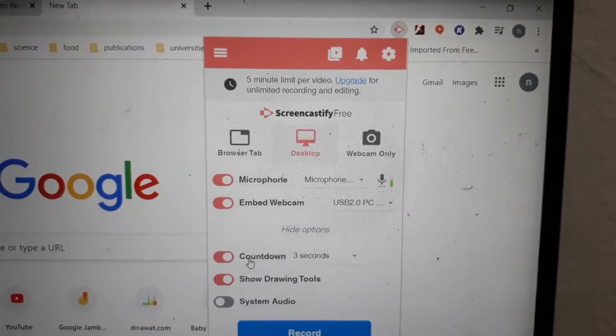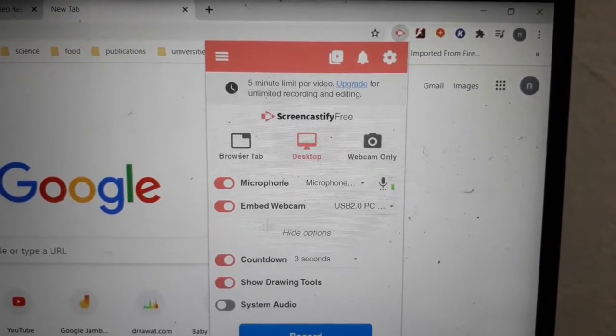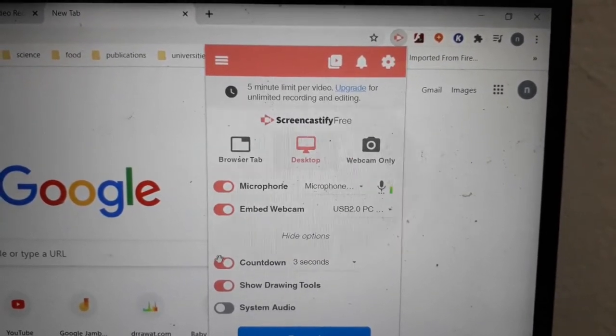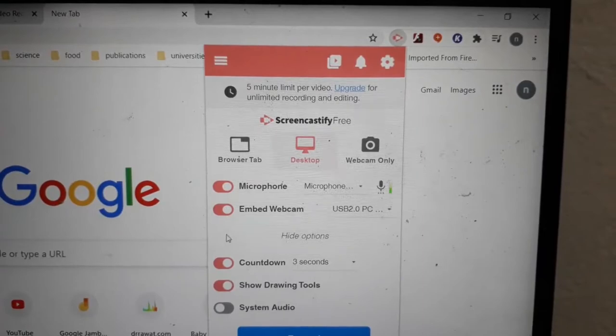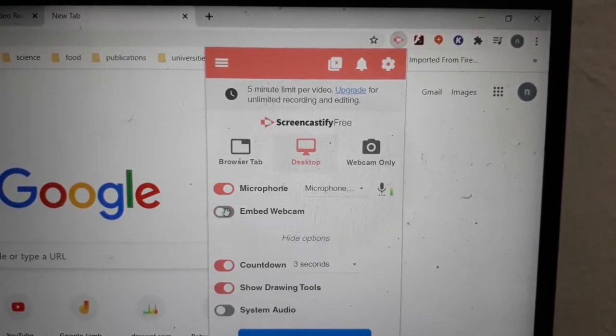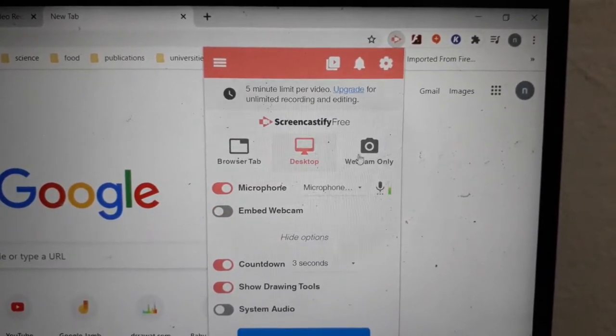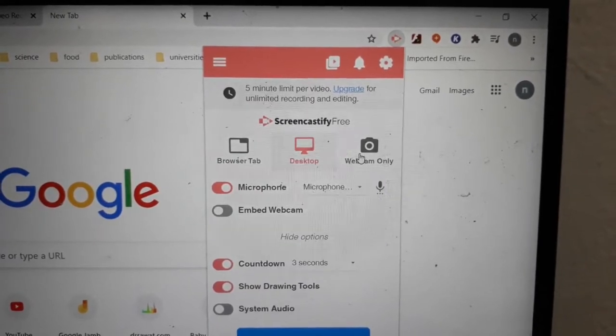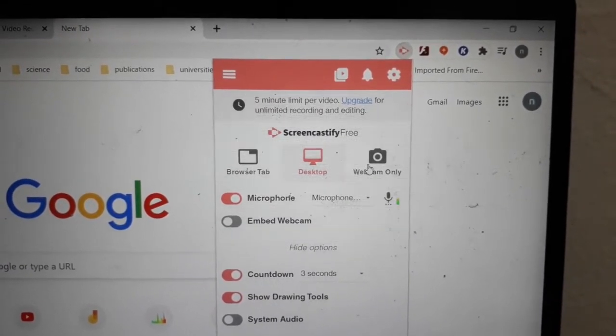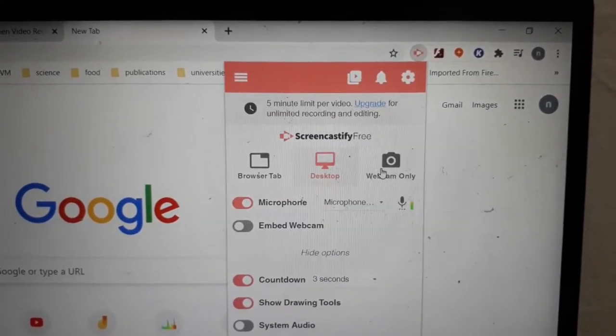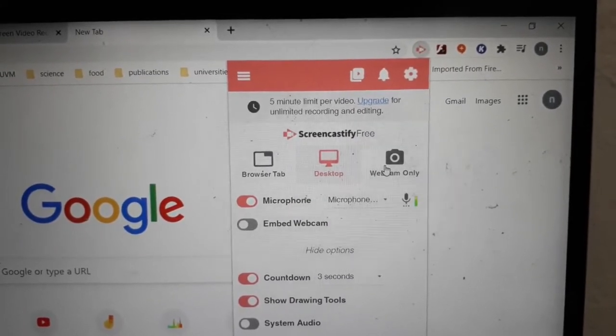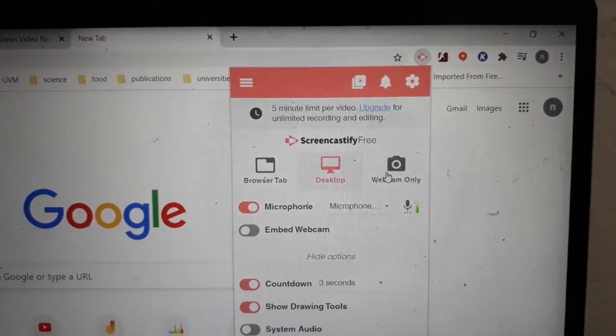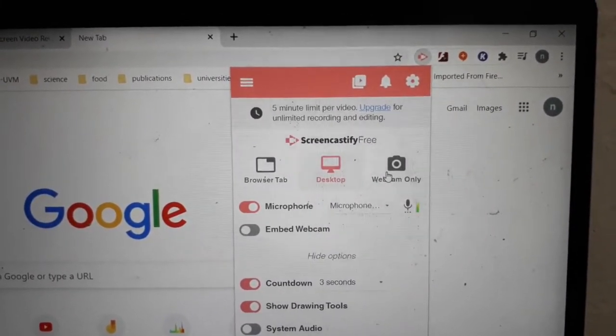There are a lot of other options that you can play around with. There is a third option which is the webcam only option. Suppose you are teaching a class in a conventional manner where you have a board and you are writing on the board, you can use the webcam only option to record yourself and make your presentation lecture.